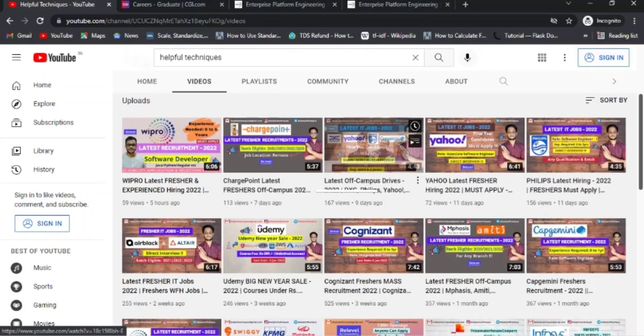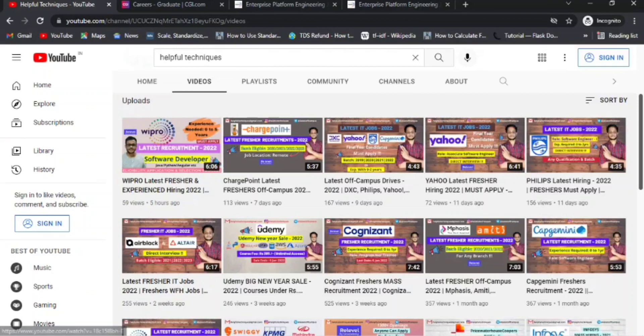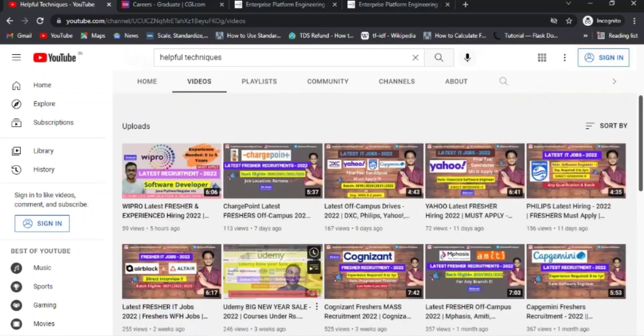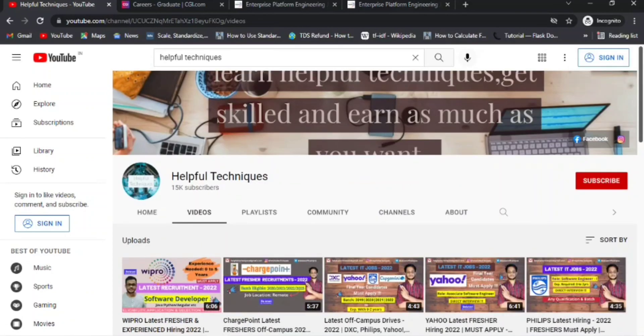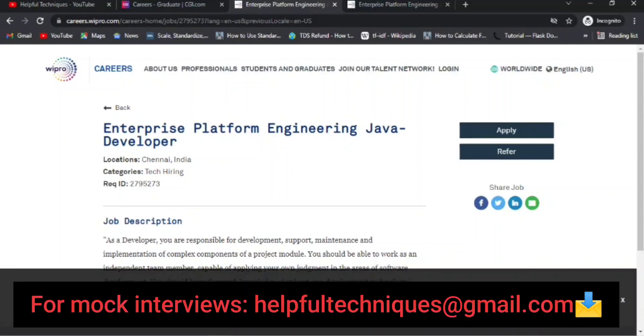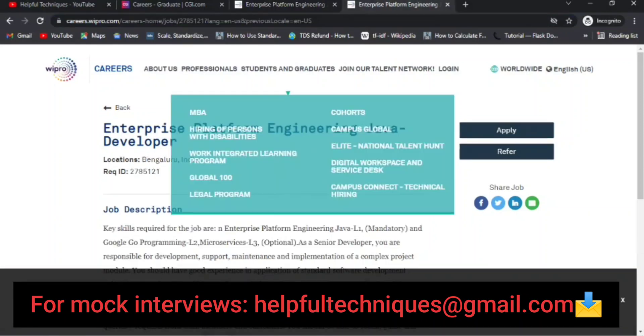Like Wipro, Infosys, TCS, Capgemini, Cognizant, KPMG, and all. In a previous video, I discussed this Wipro off-campus where they're hiring for an Engineering Java Developer profile in the Chennai location and another in the Bangalore location.